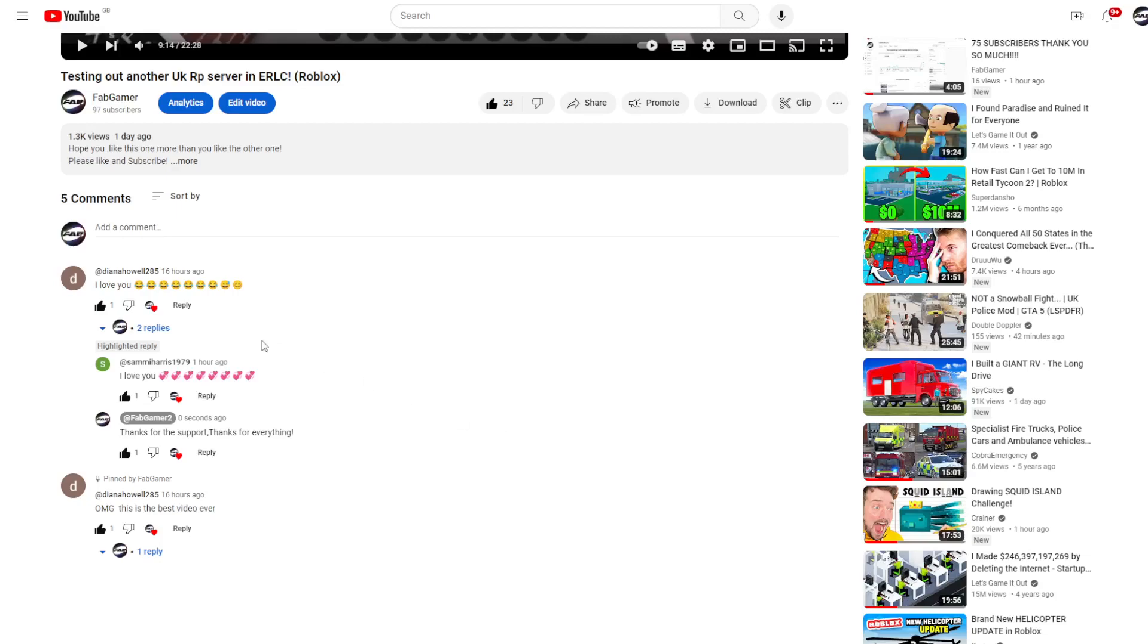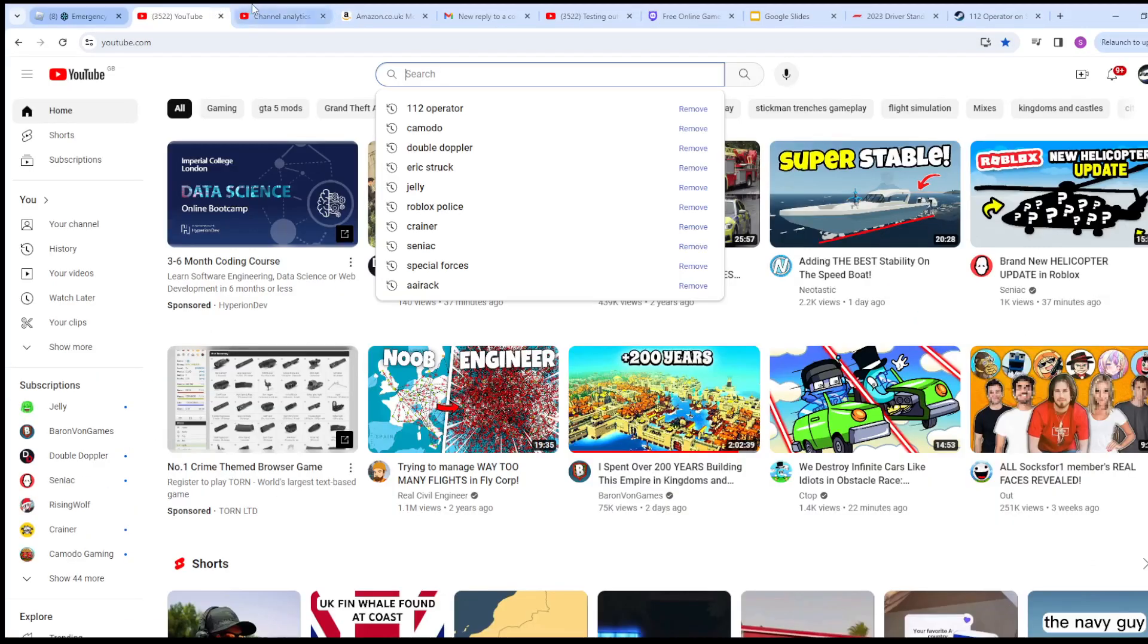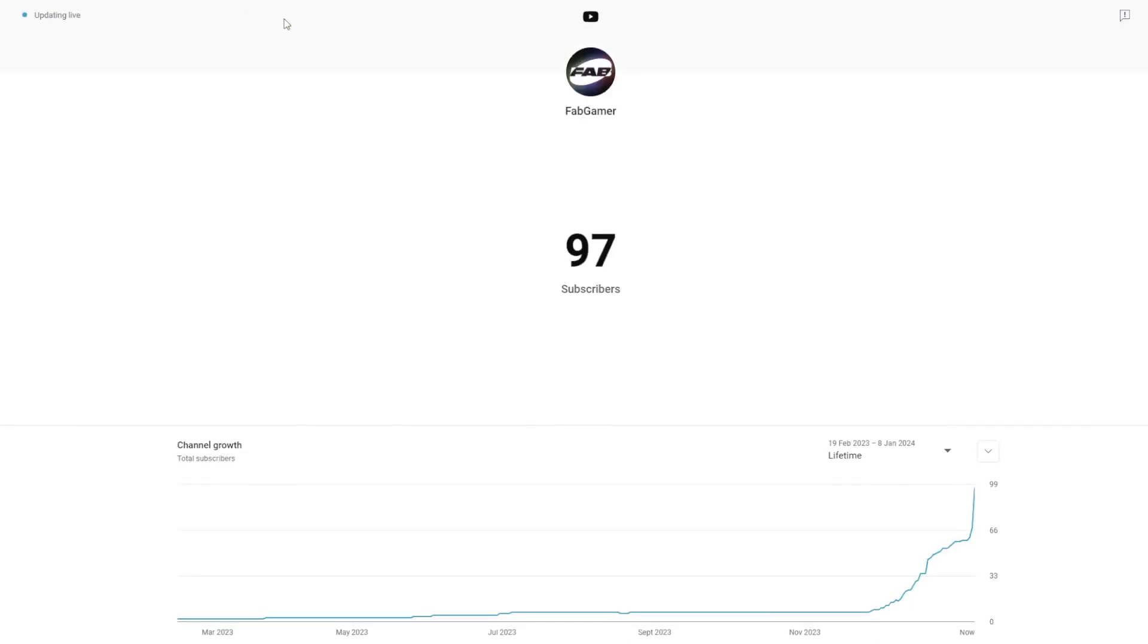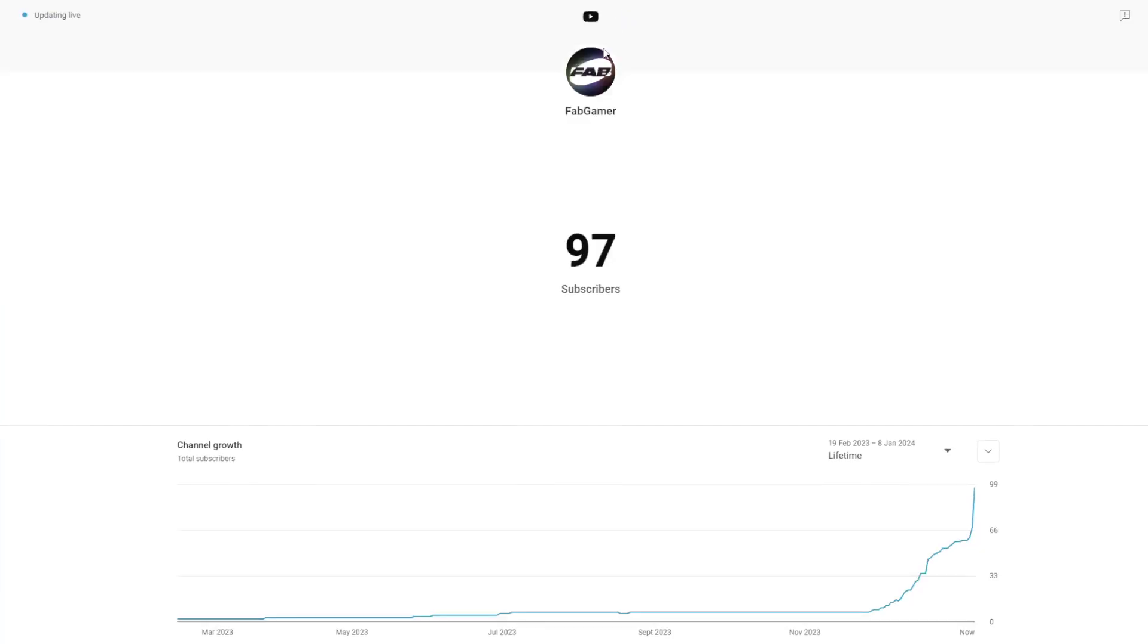Now I know it says 97 here, but sometimes it's not live updating. Oh no, no, no, no. This is a hard one. This is my road to 100.